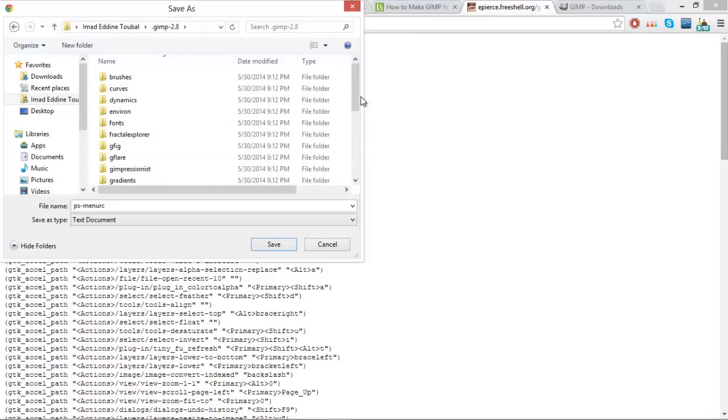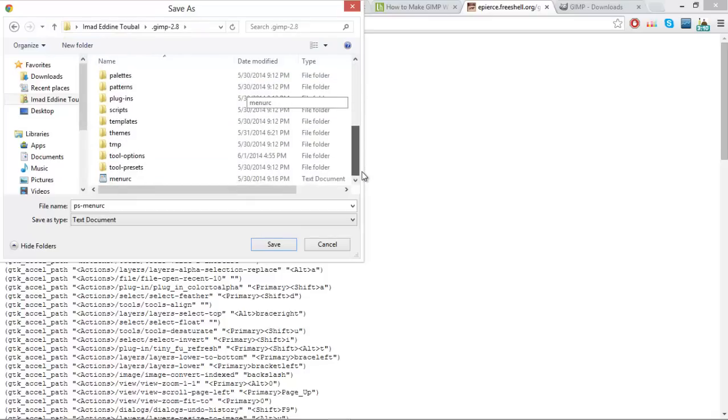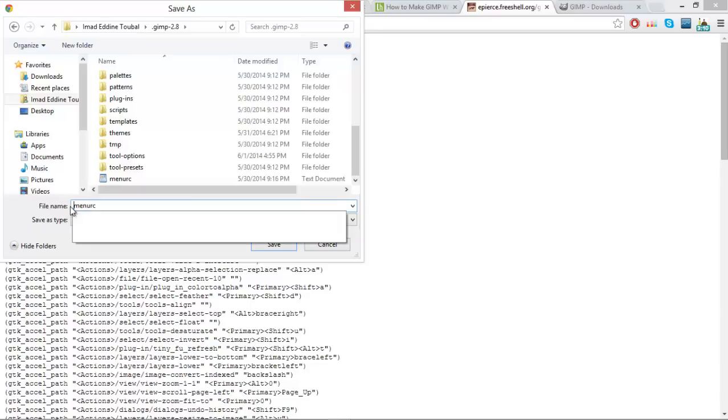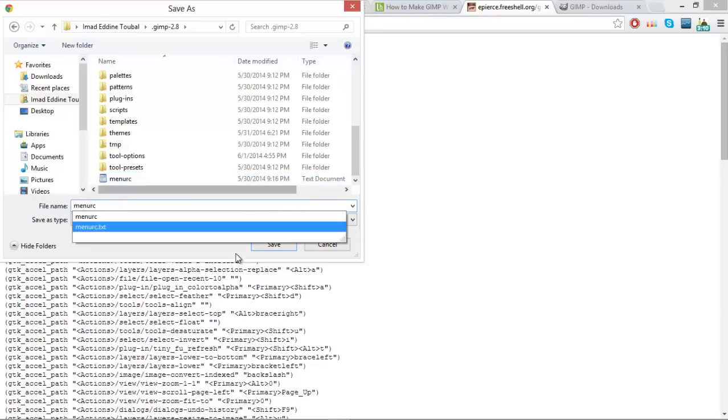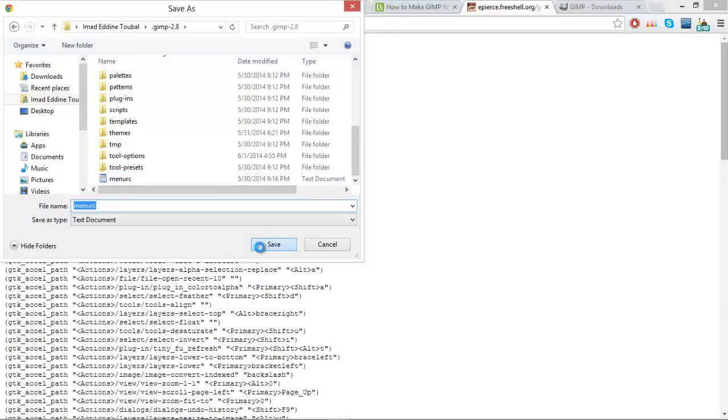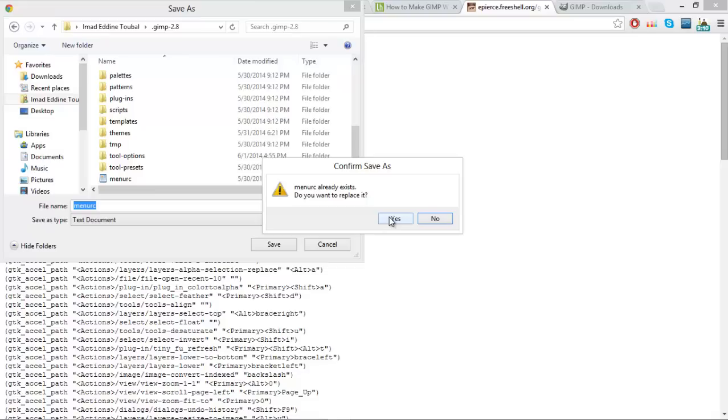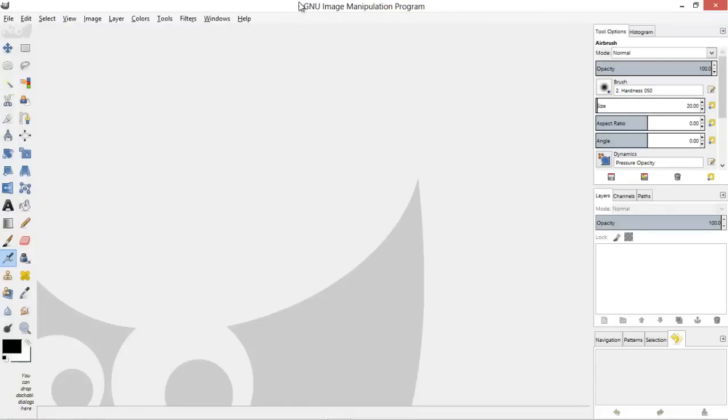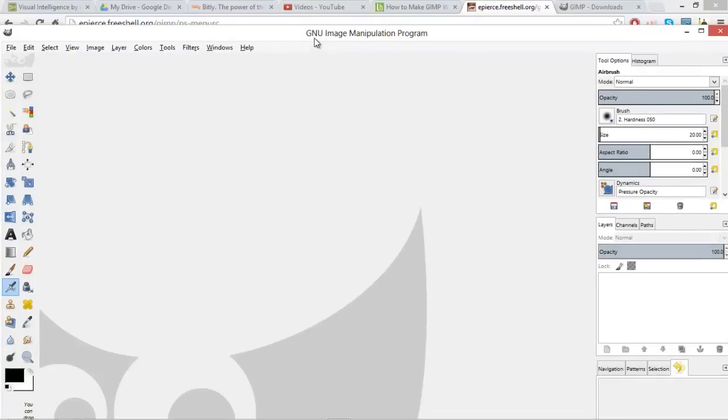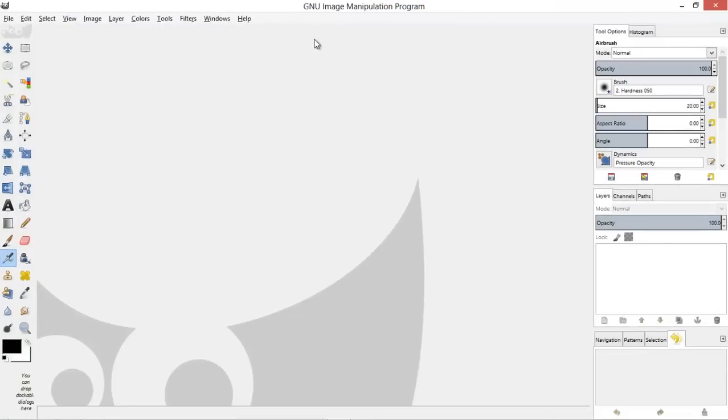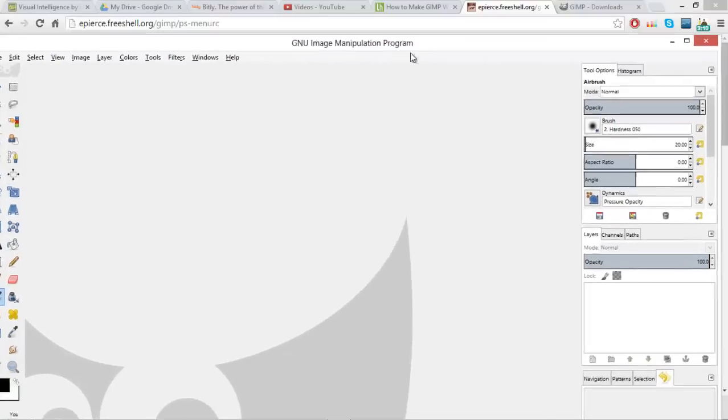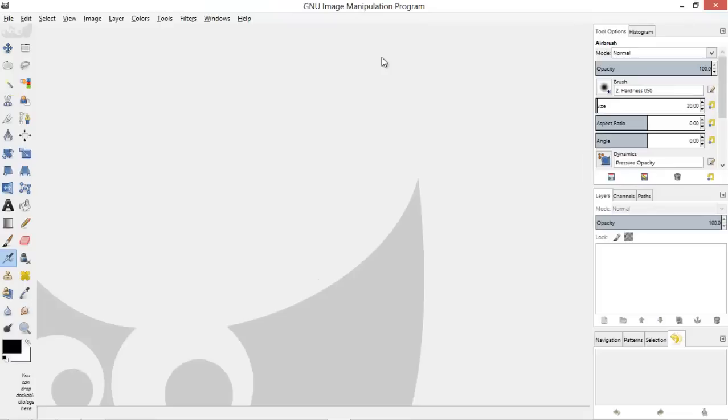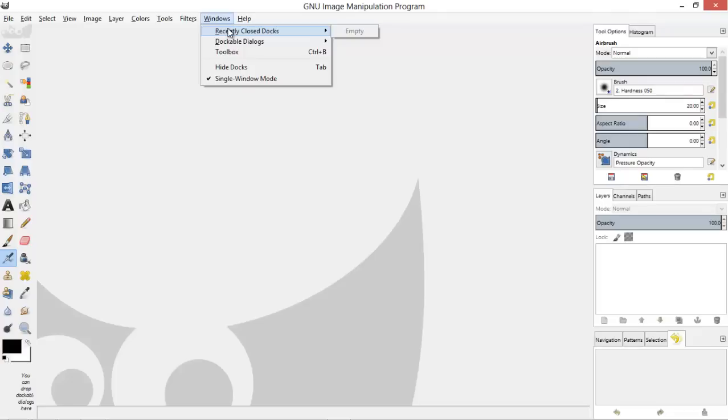Actually, not themes. Just go ahead and save that as PS, remove the dash, and just save it. It will ask you to replace, just say yes. Then go ahead and go back to your GIMP. By the way, you might have to restart, but I don't have to because I really didn't do anything, just replaced the same file.